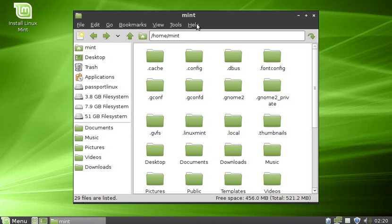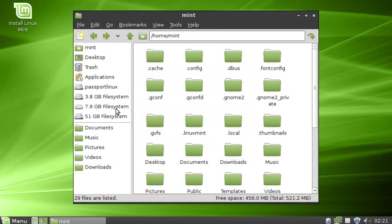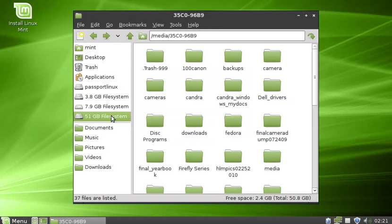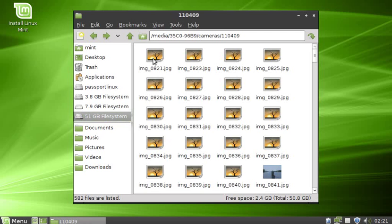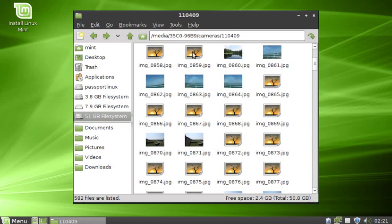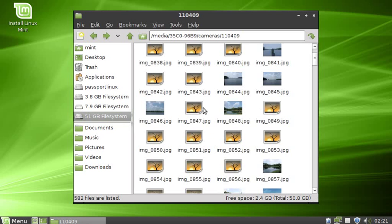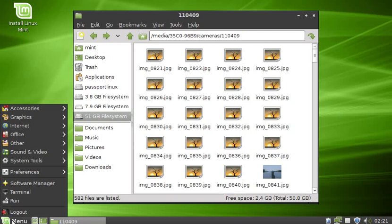The file manager is PCMAN.FM. Pretty good lightweight manager, much faster than Nautilus or Dolphin. I want to do a little stress test of it here. This is a dump from my camera and it has 582 images. So we're going to see how fast I can get thumbnails.